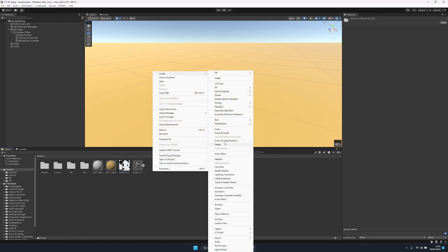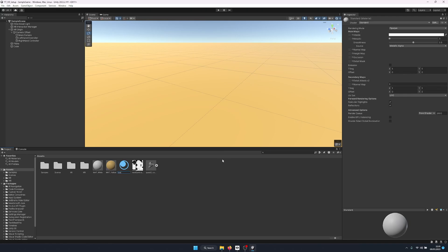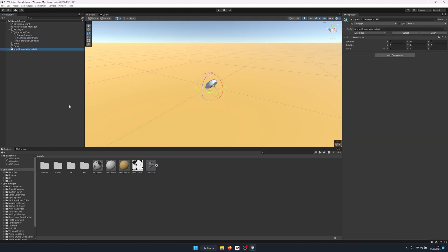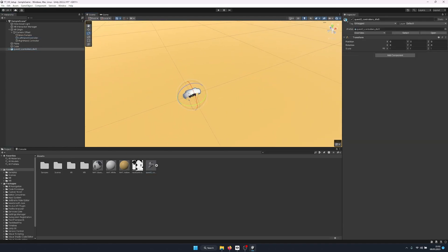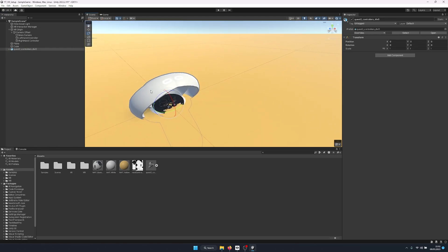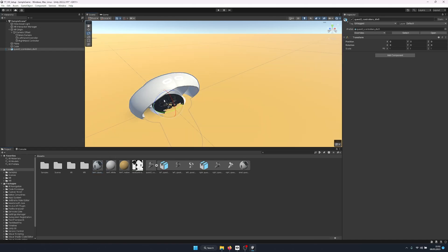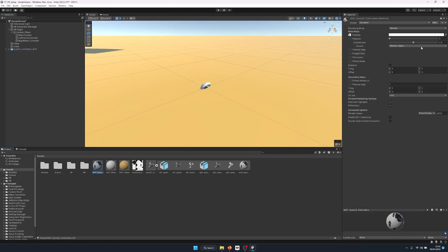We create a new material called 'Quest 2 Controls' and give its Albedo the texture we just imported. Now we can drag the 3D model into the scene to give our hands a visual representation. The model appears to come with its own material already applied, but you can import your own if you want to change specular softness or add a tint.